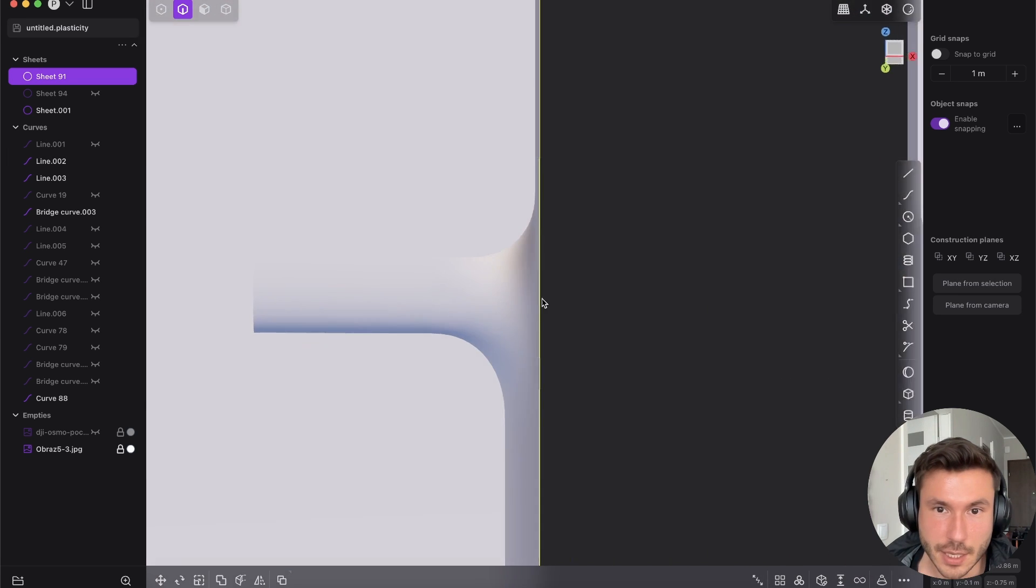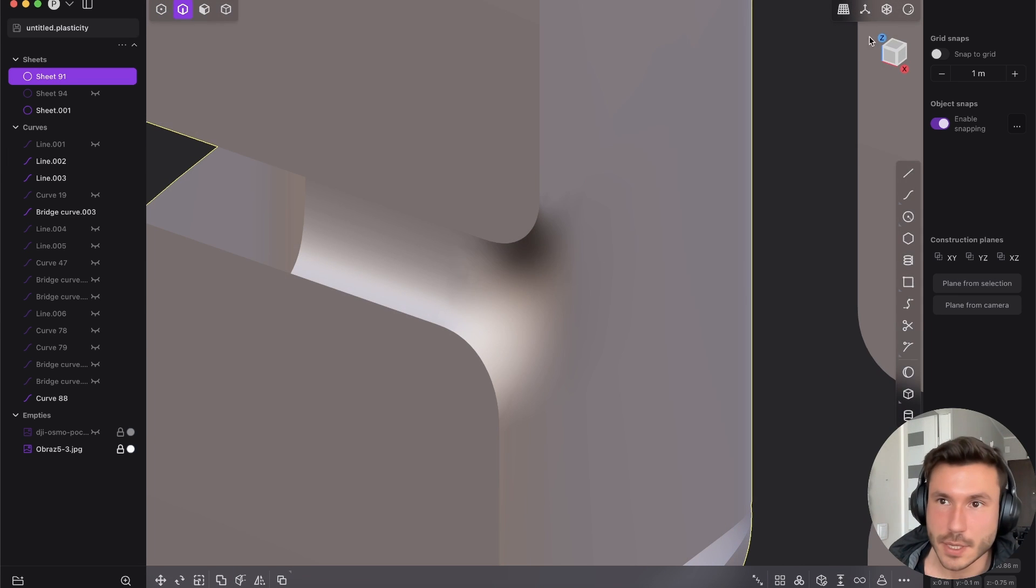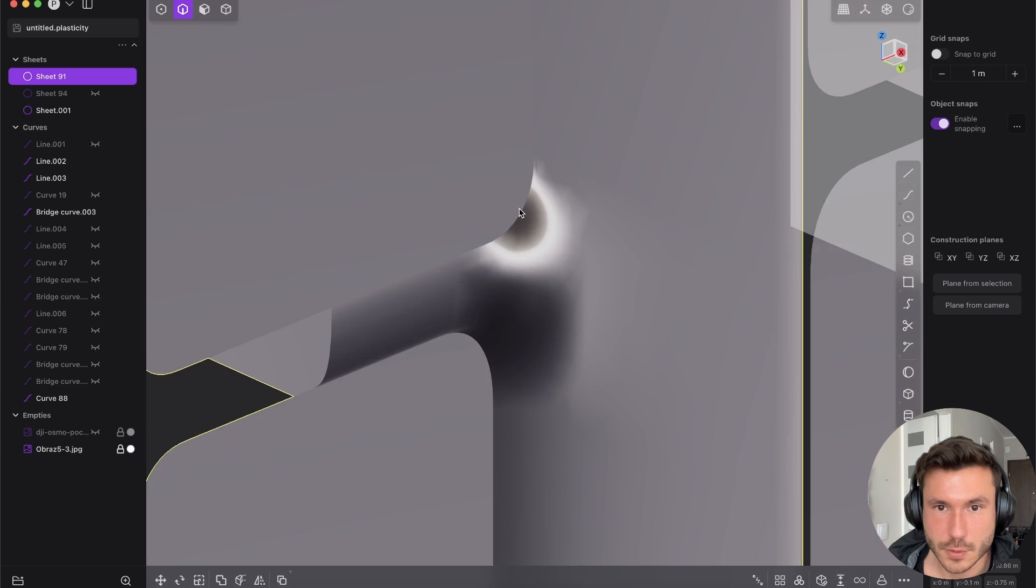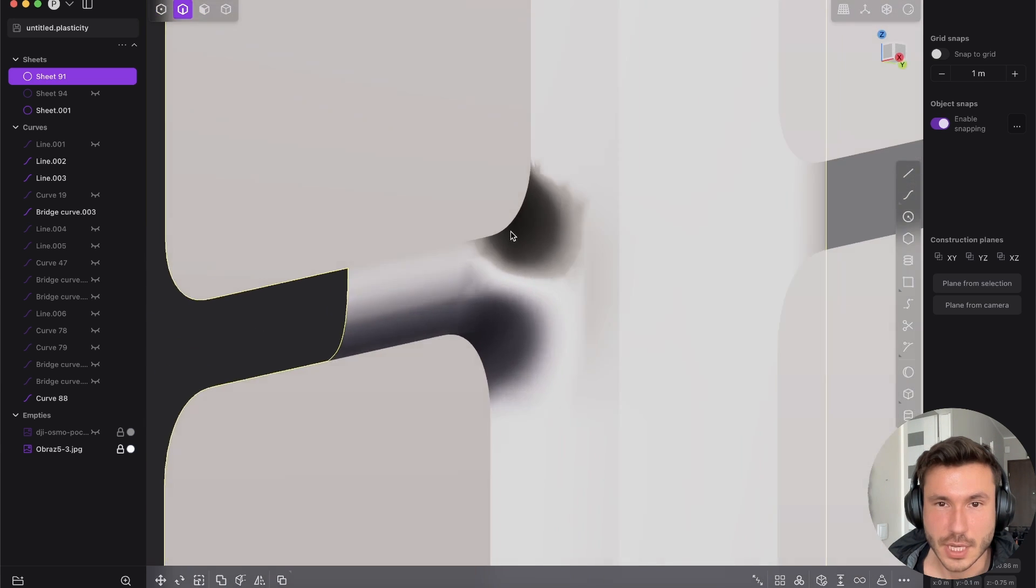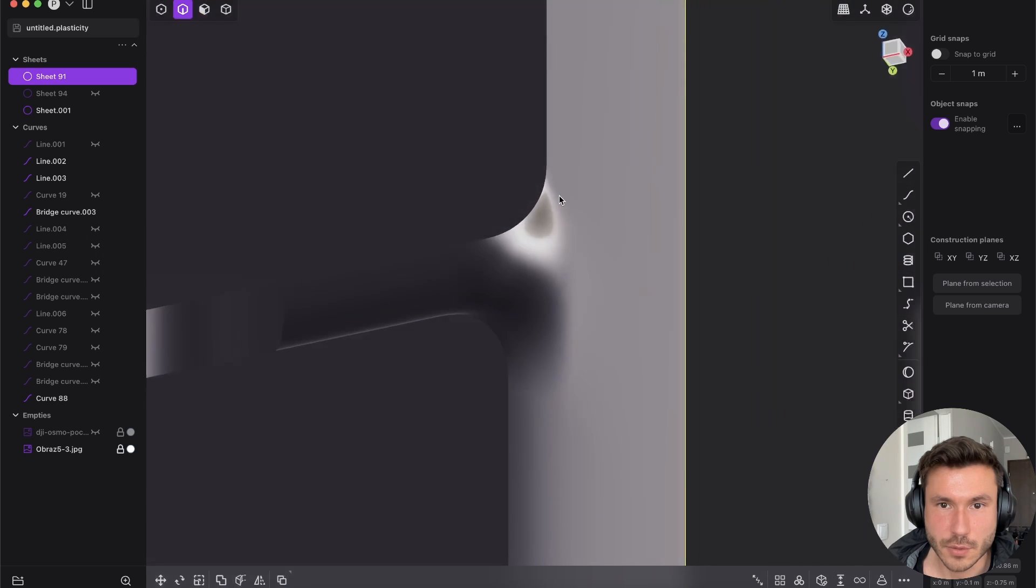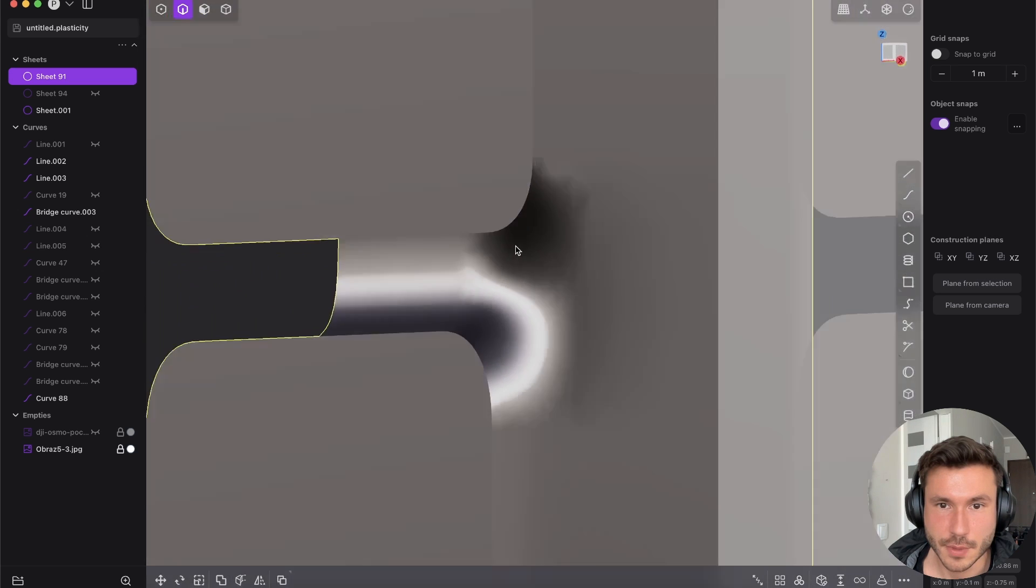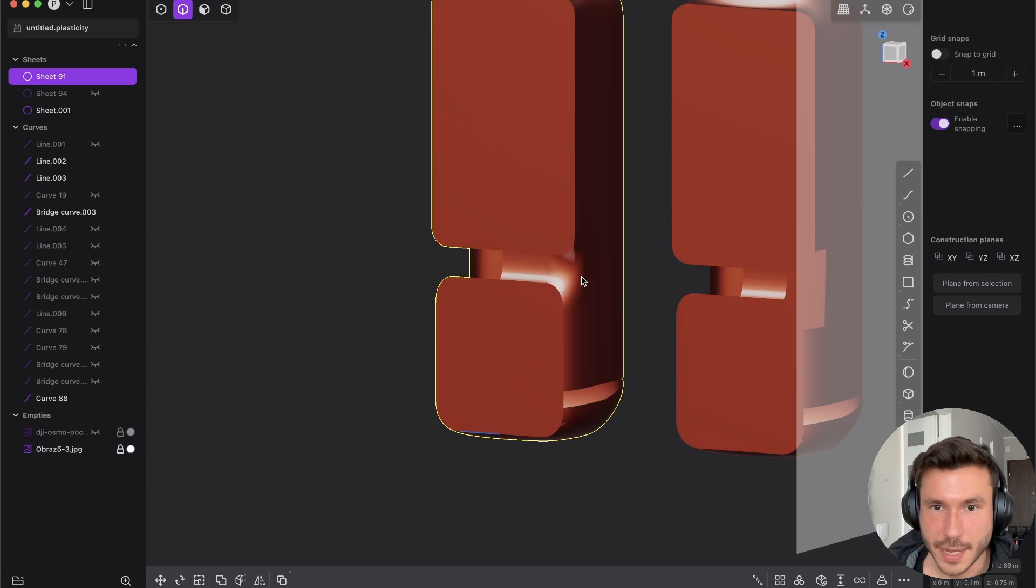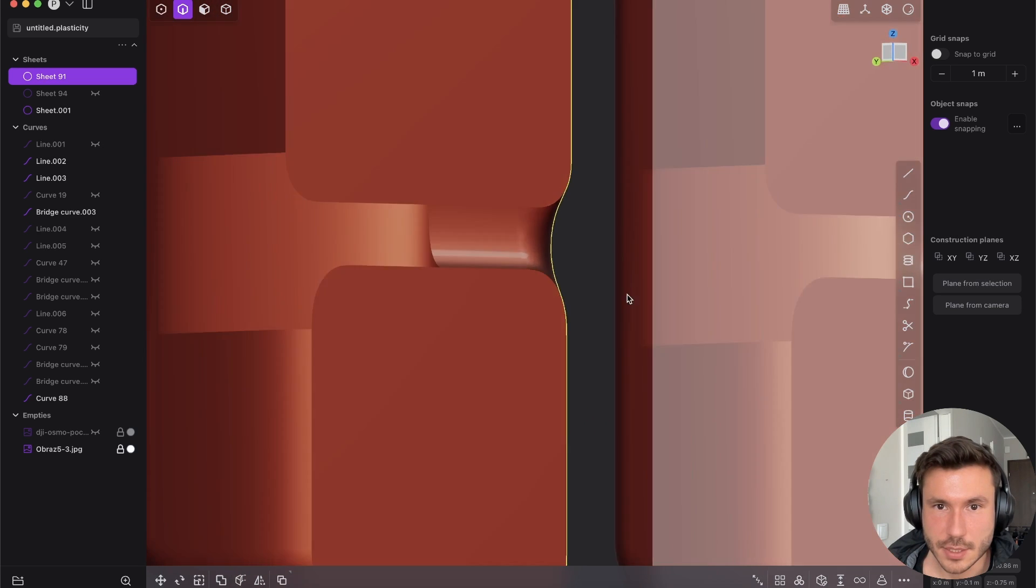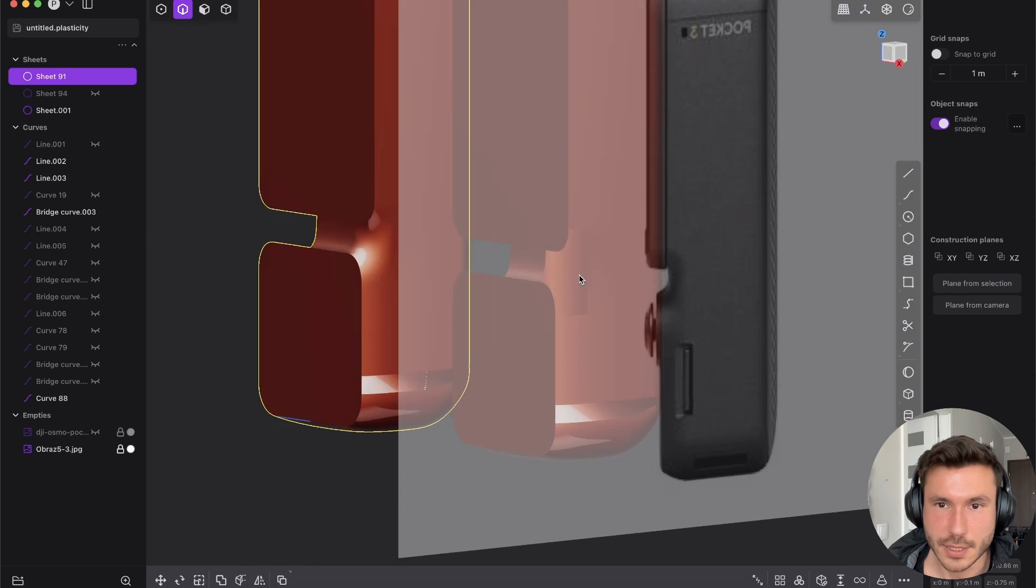But yeah, so it looks okay. But if you look at in this super metallic reflection mode, you see it doesn't look very clean. But the shape of the patch is pretty good, I think.